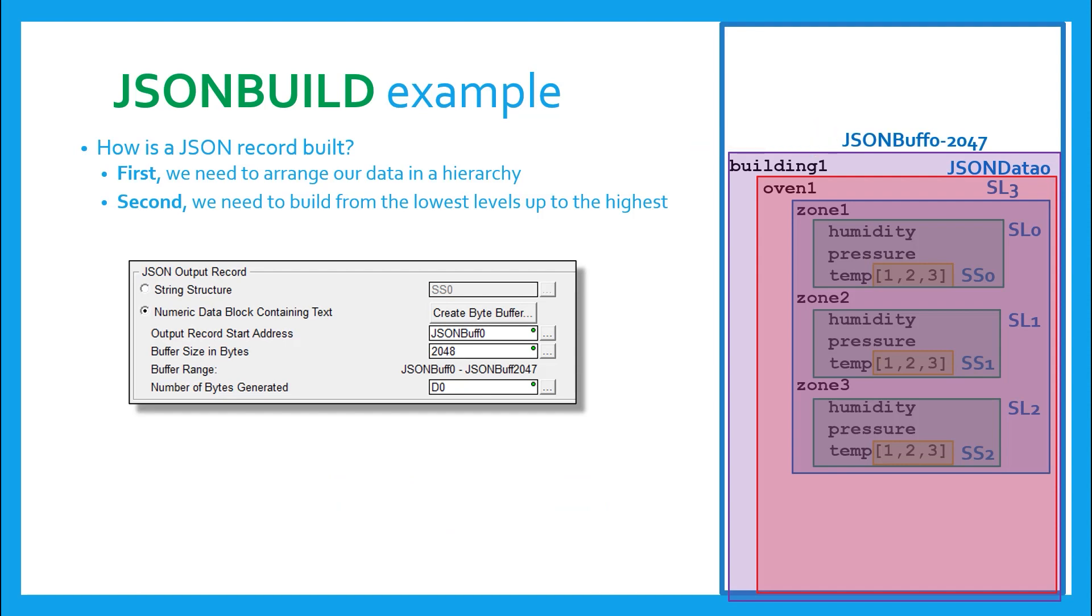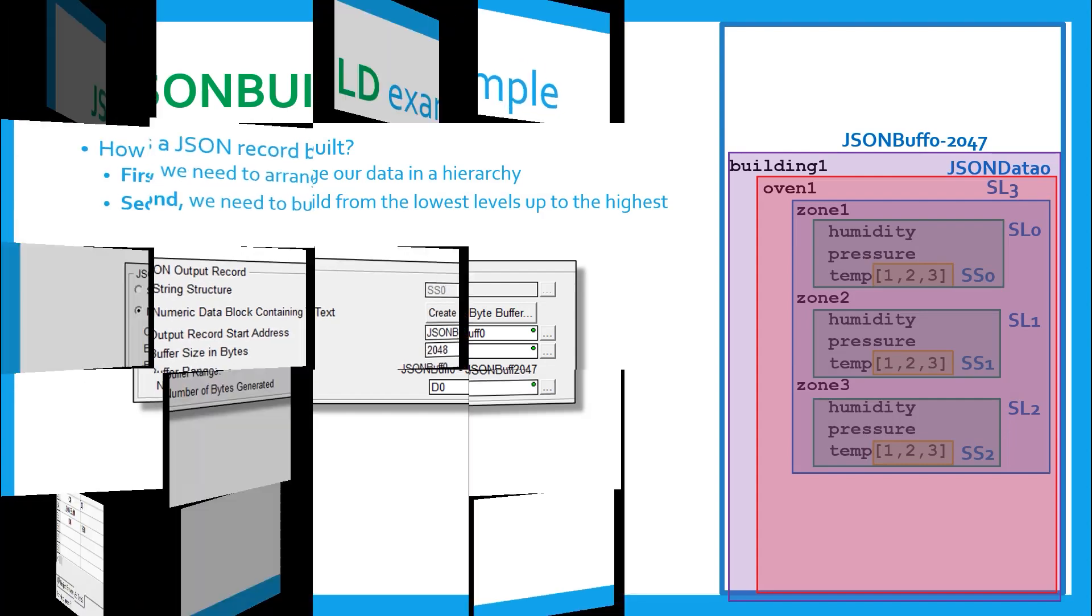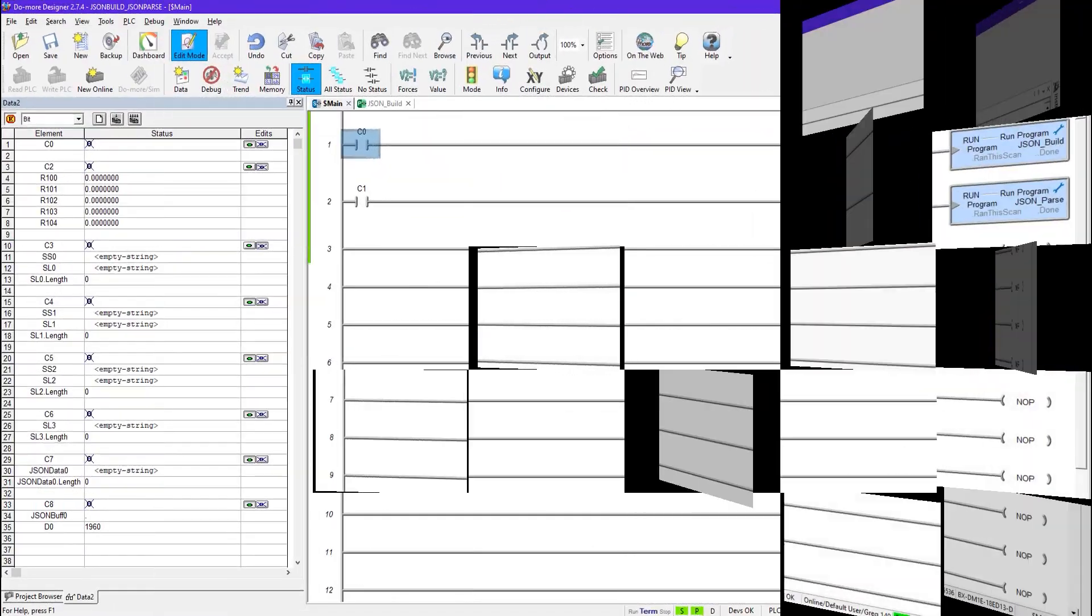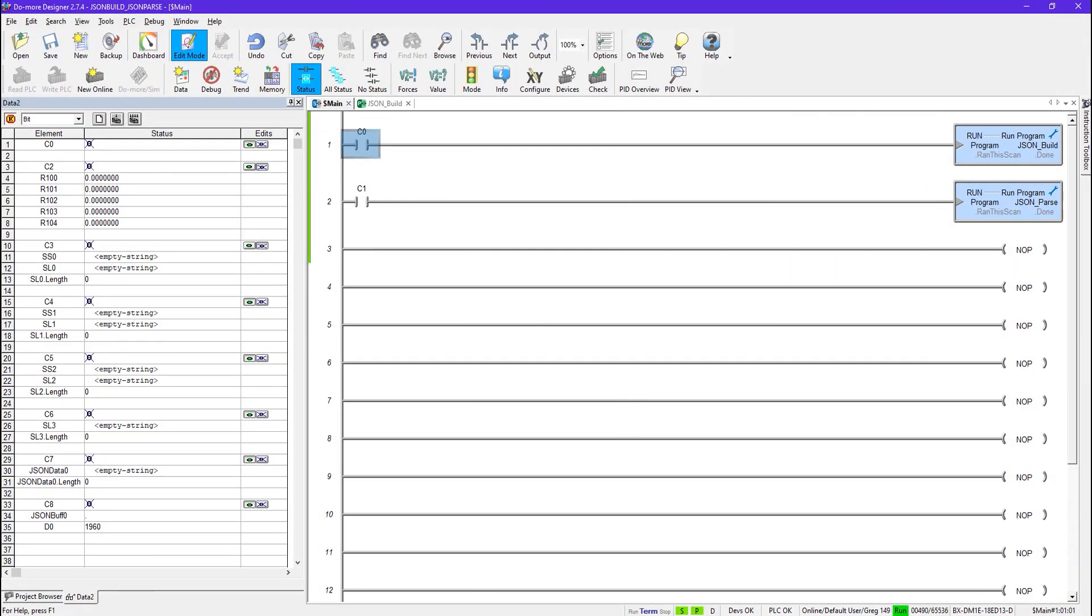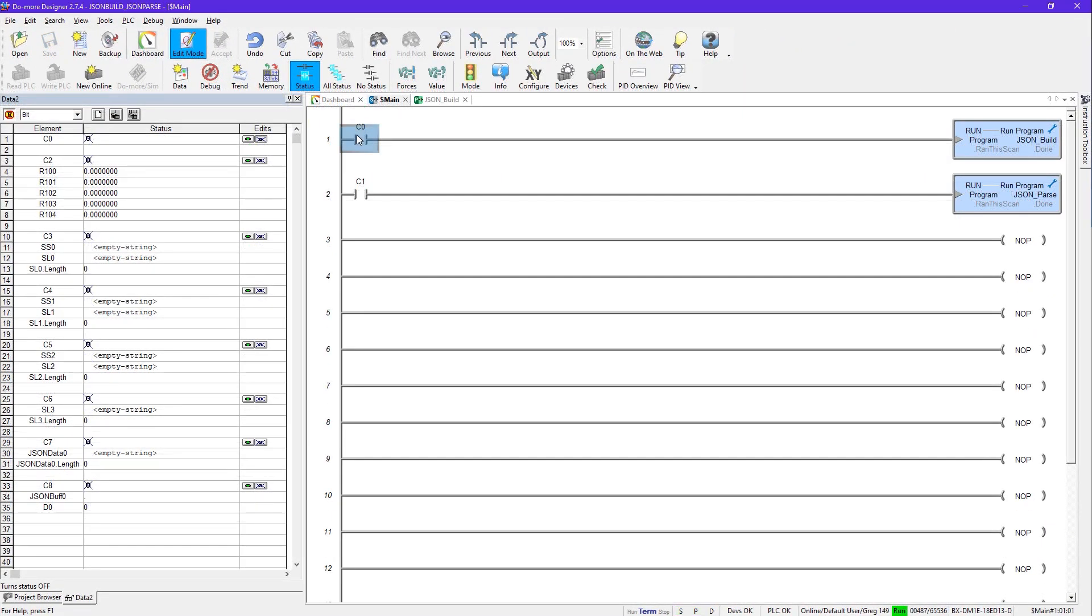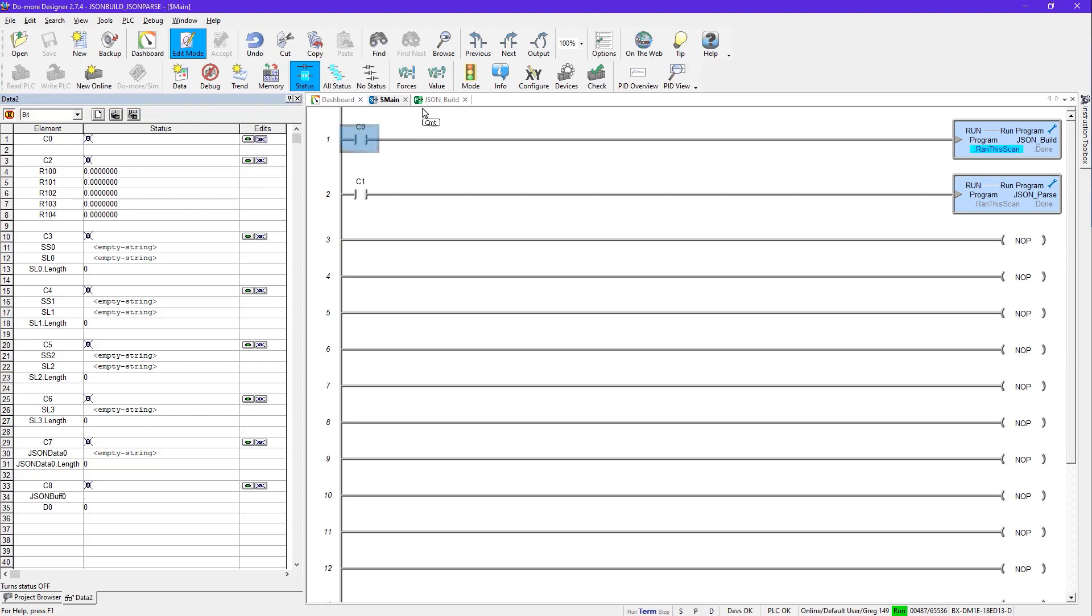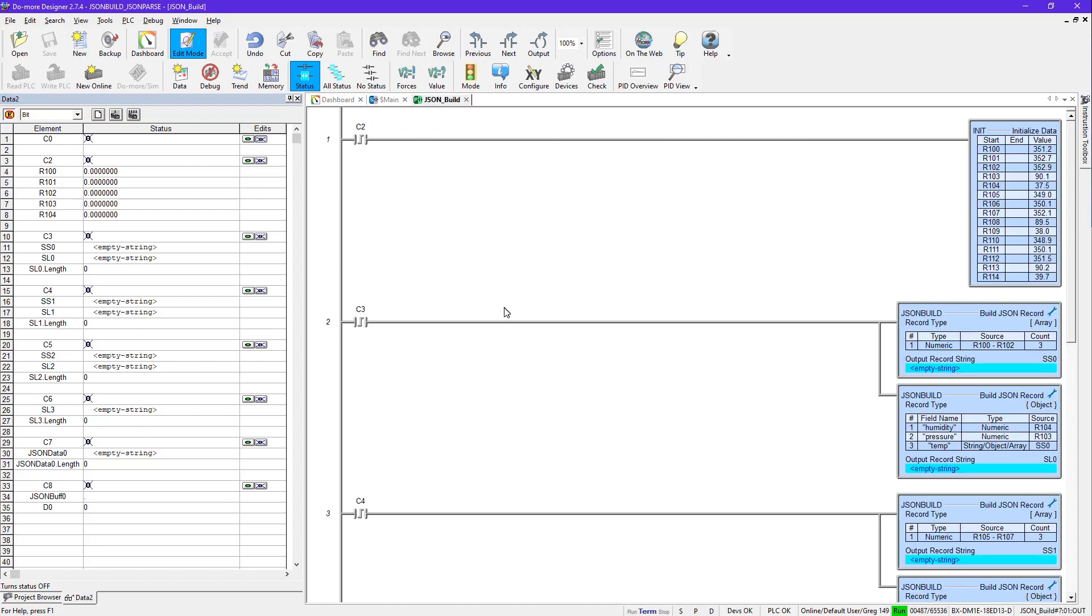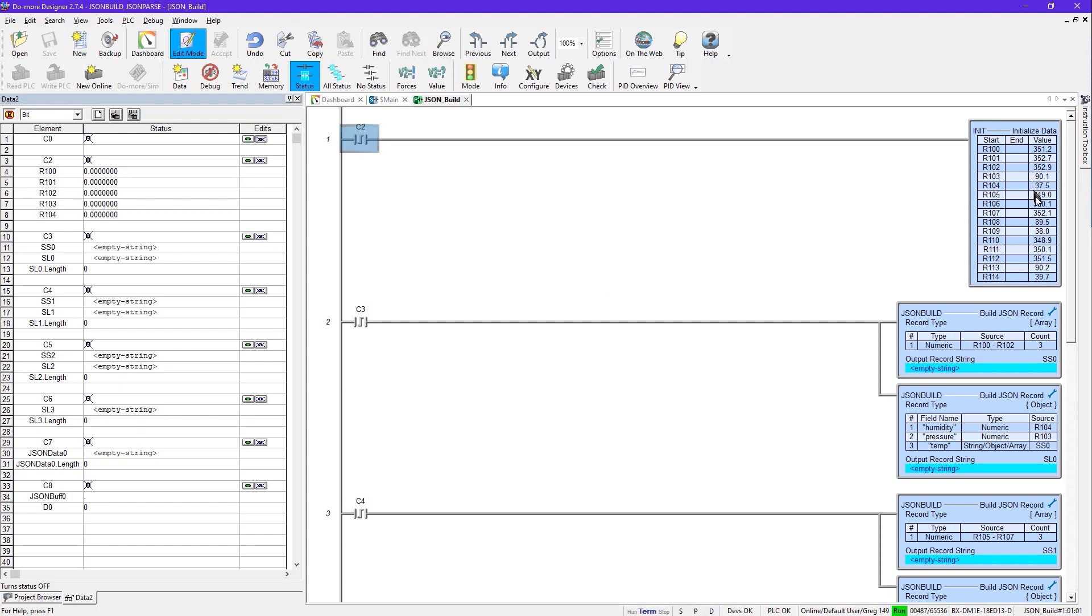Now let's just go to the ladder logic and do it. Okay, so here you can see I have a program already written called JSON build. And I'm going to execute that by turning on C0. So we've got that guy running now. And here you can see we want to start with C2 this one here.